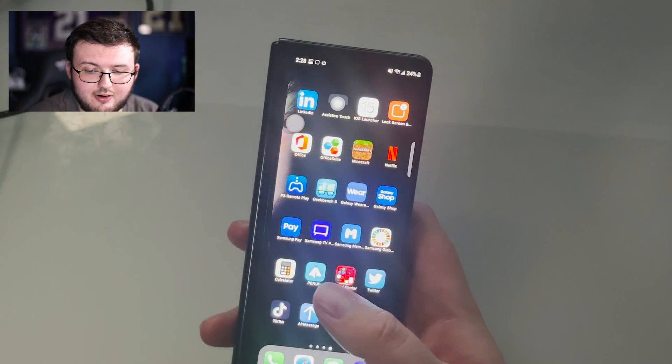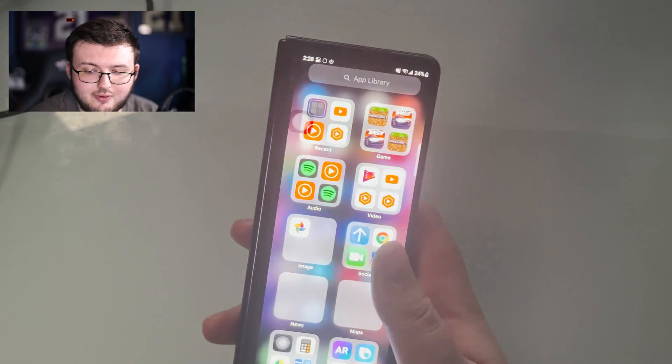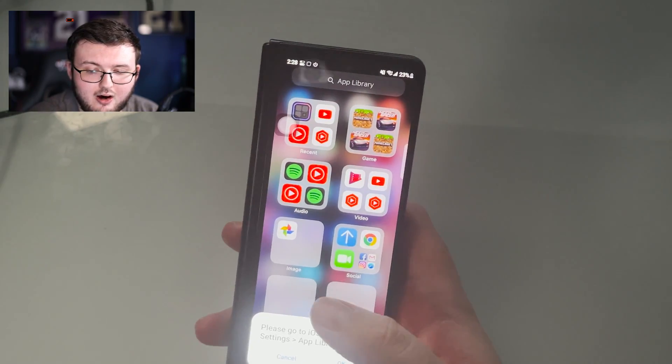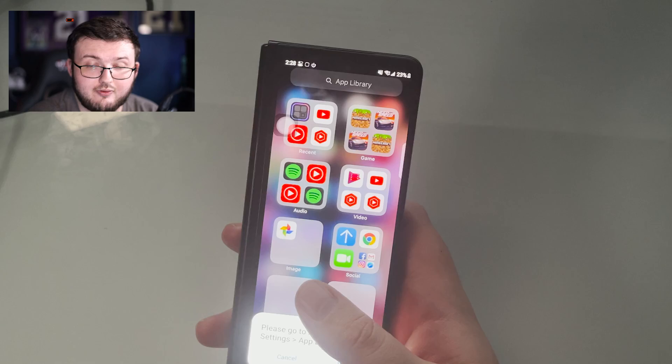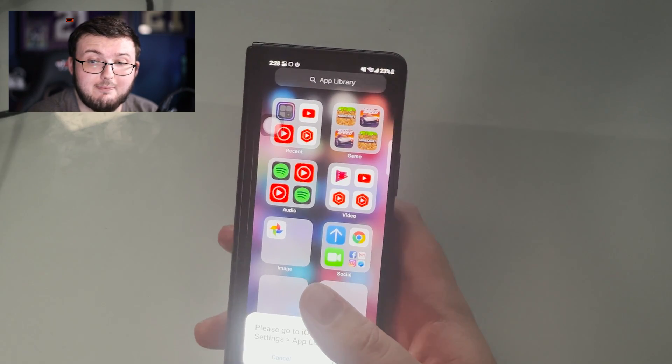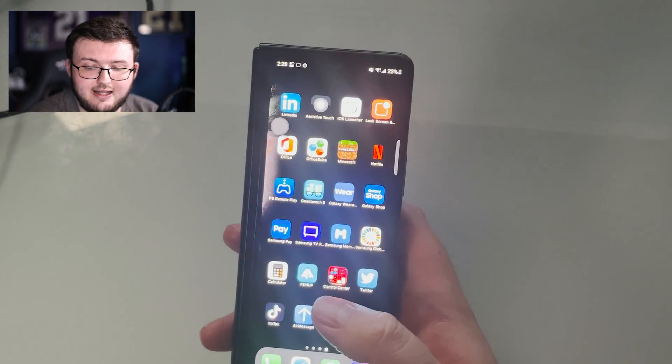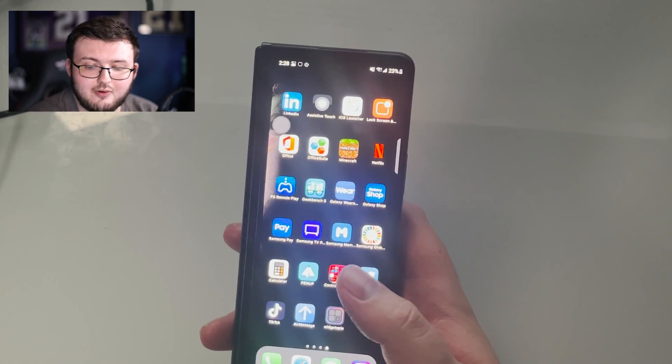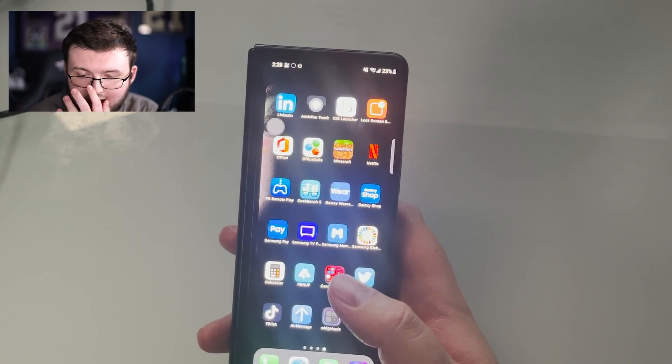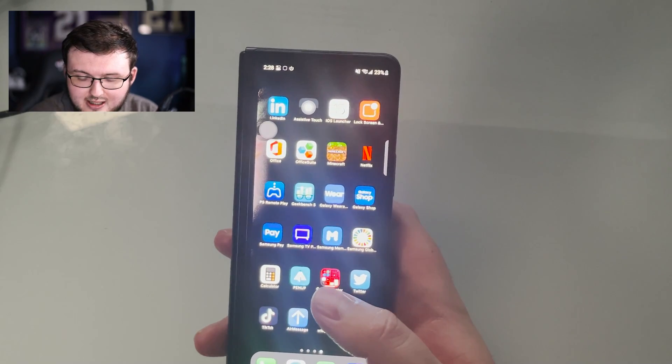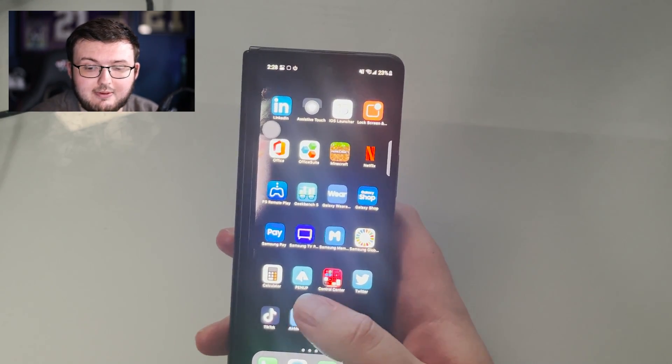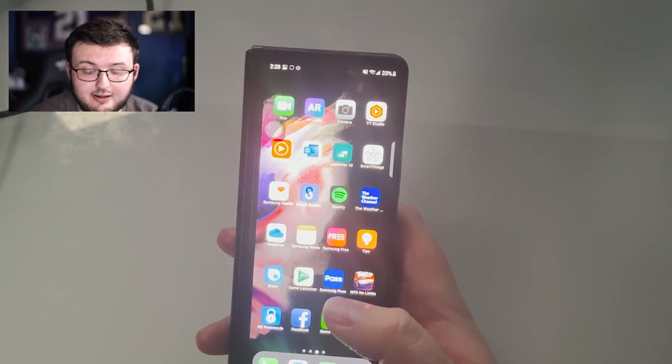If we scroll to the right-hand side, you guys can see we have our app folders right here with our app library. And if we scroll to the left here, we have our other applications that we have installed on this device.